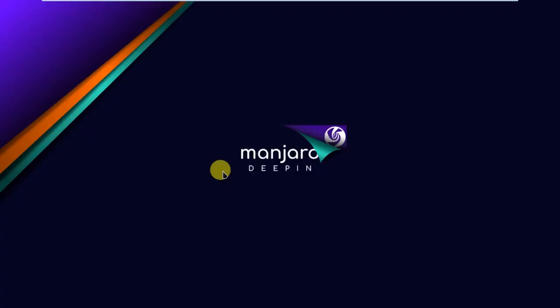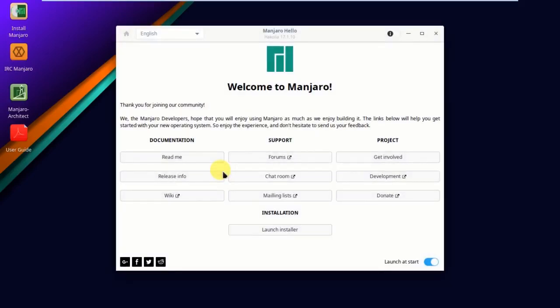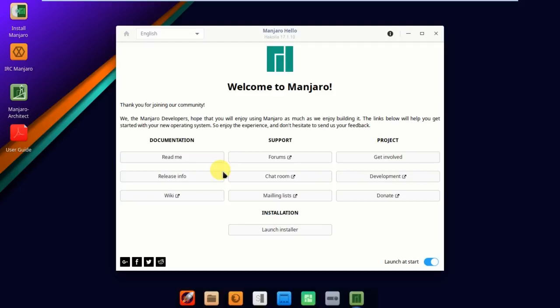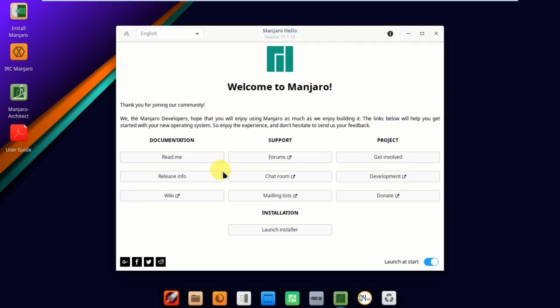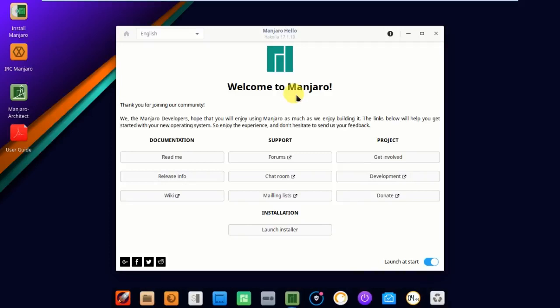There's some music playing while I'm recording, while I'm installing the operating system. Manjaro Deepin, okay, this is my installation page. You can find here welcome to Manjaro hello page.